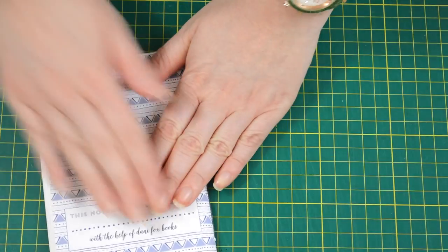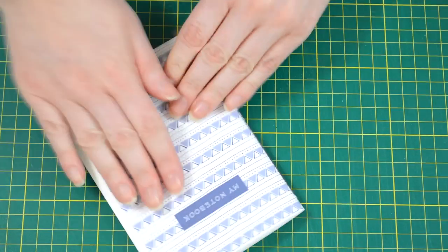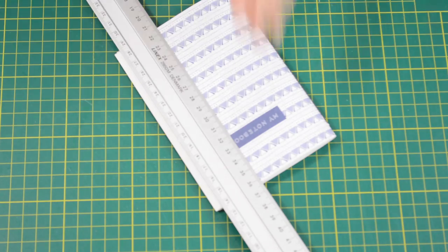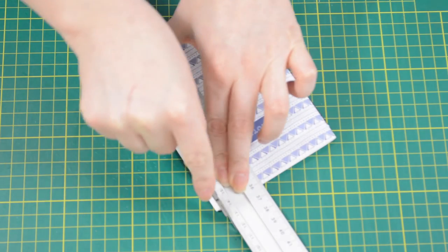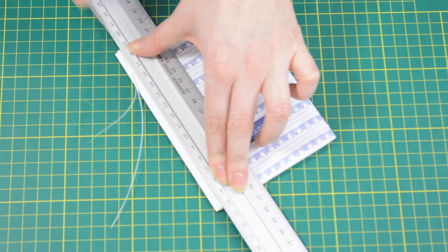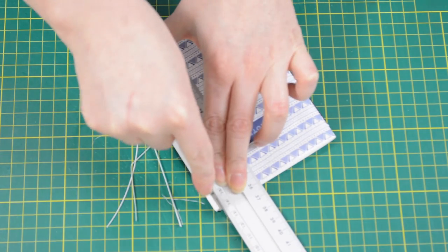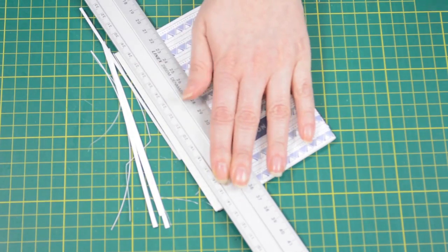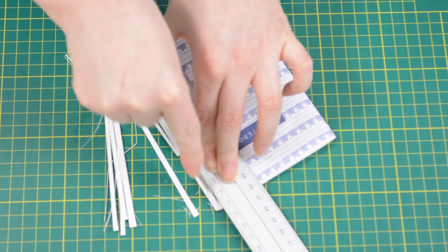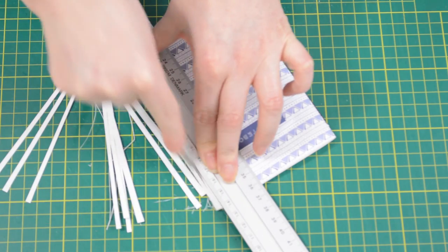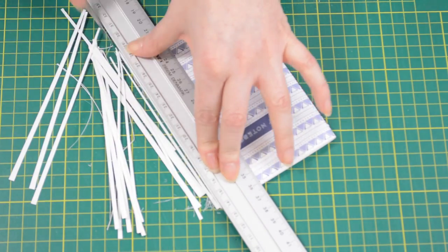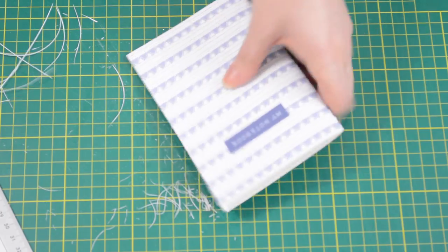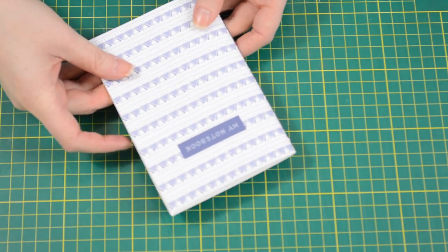You will notice that there's excess paper sticking out of your notebook. Now we're just going to trim this off. Grab your ruler and your craft knife and just gently cut away. It's easier if you stand up to do this just because then you'll get a nice straight edge. Put more pressure on the ruler rather than the craft knife so that it doesn't slip. You should end up with a really nice smooth edge, and there's your notebook.